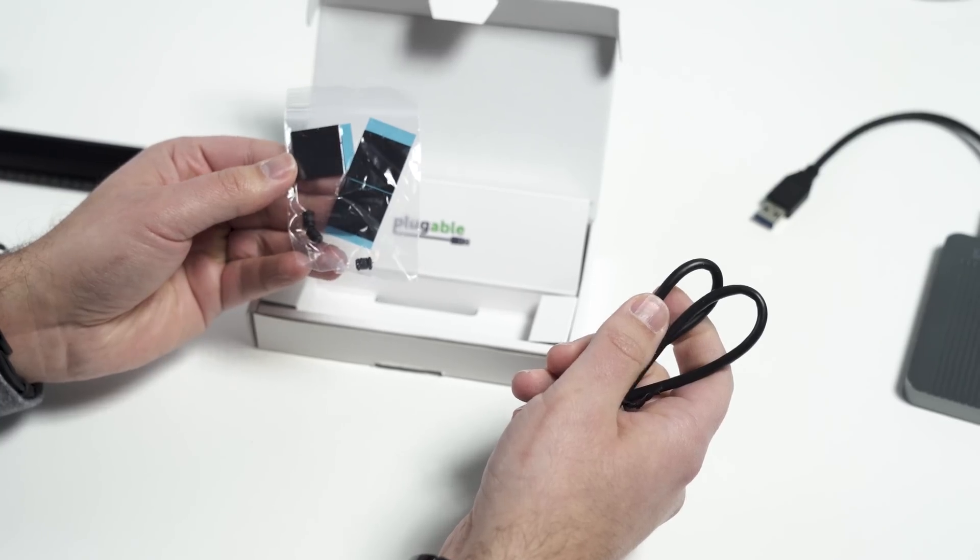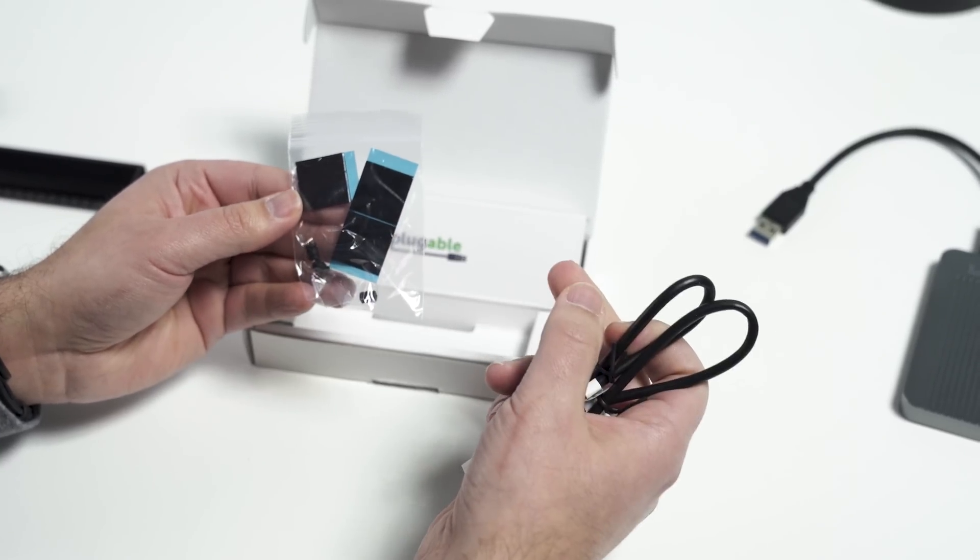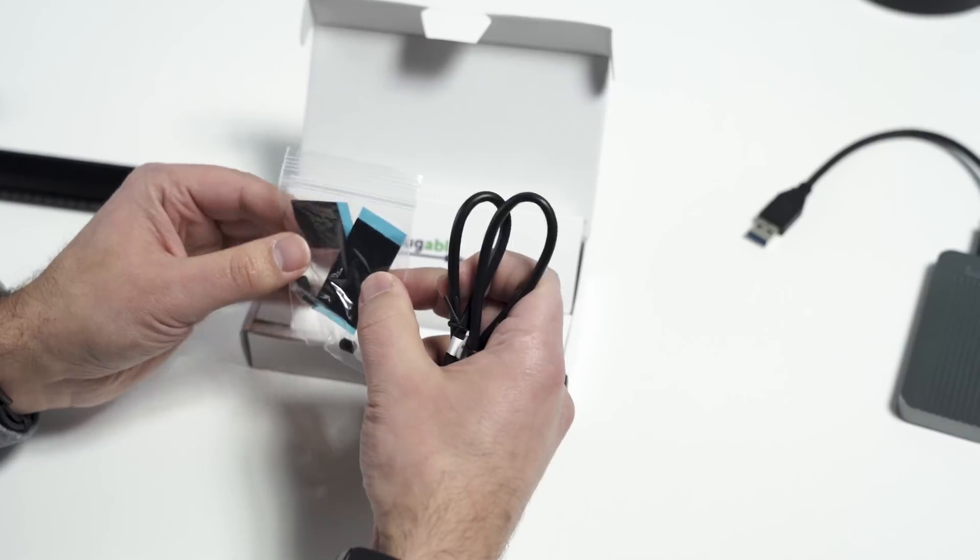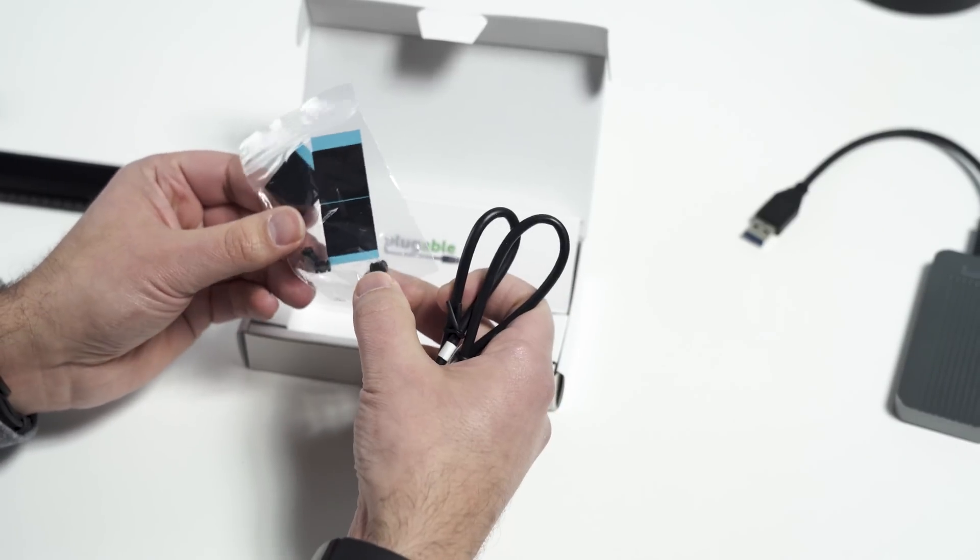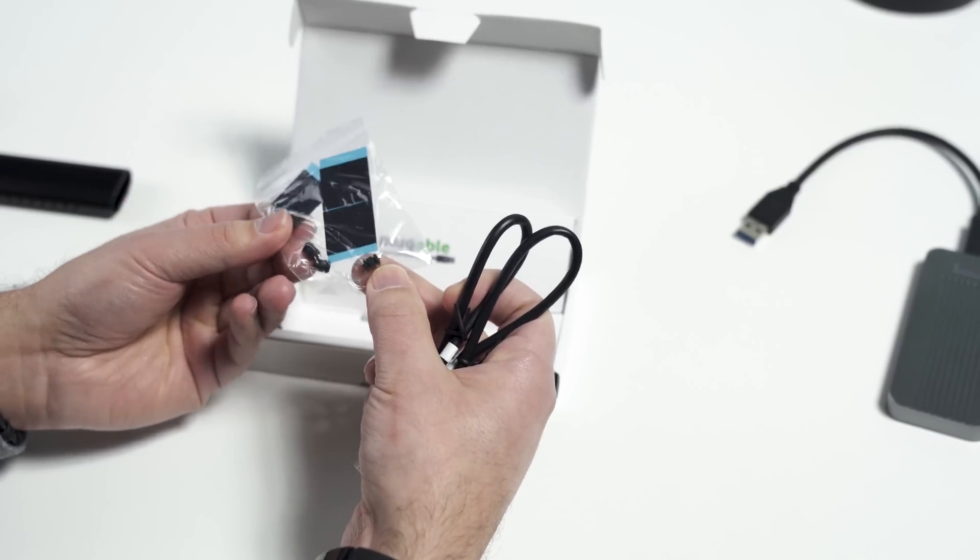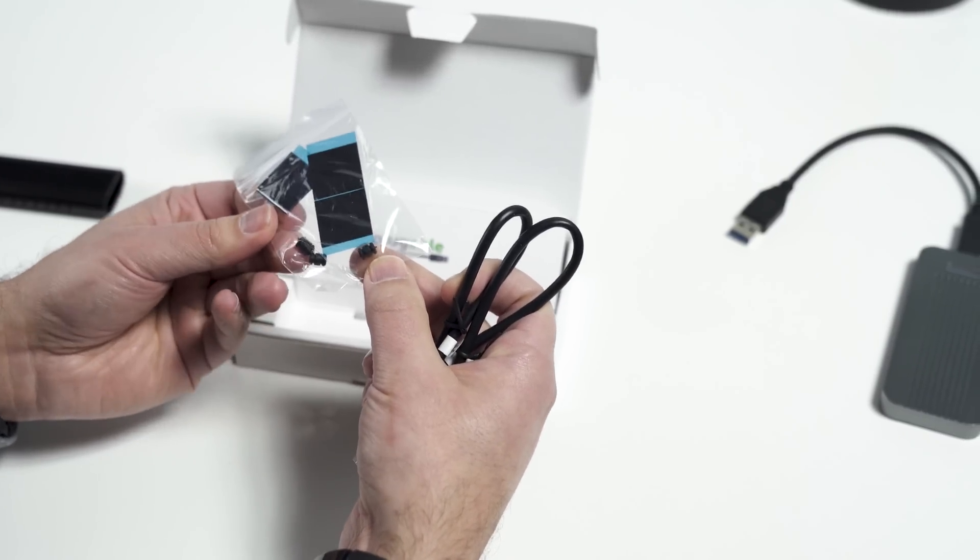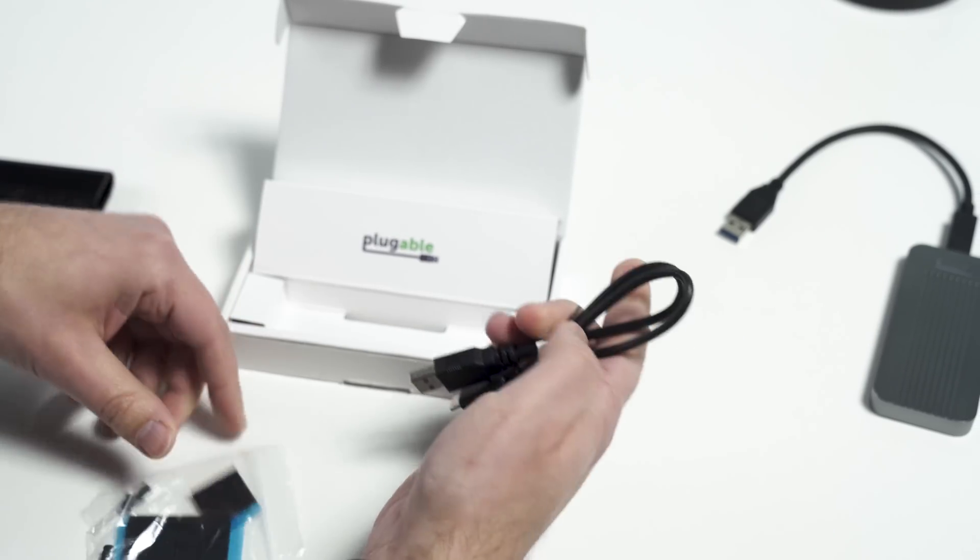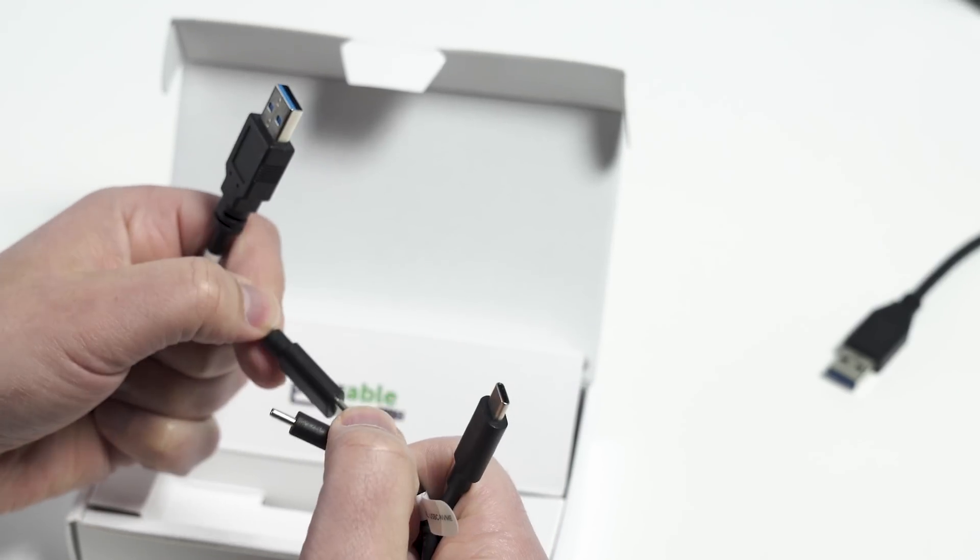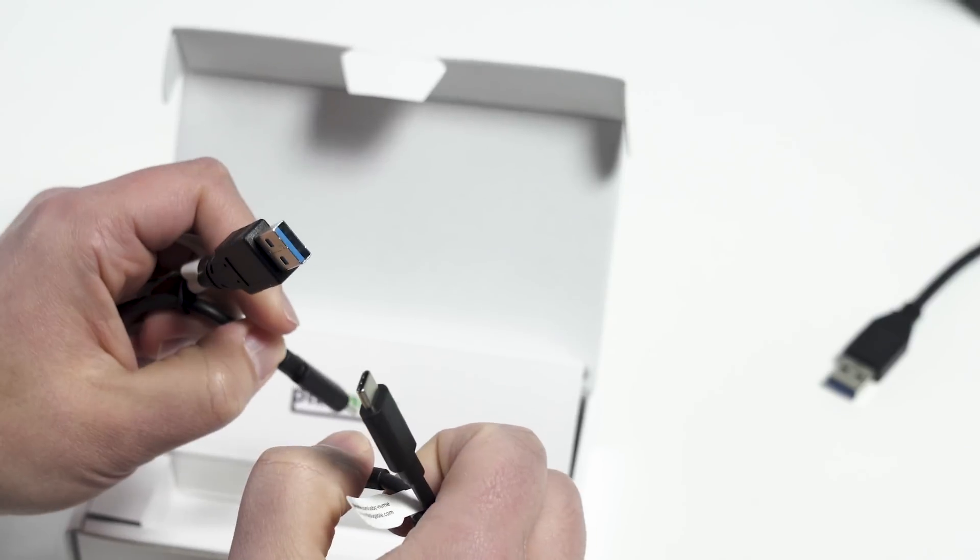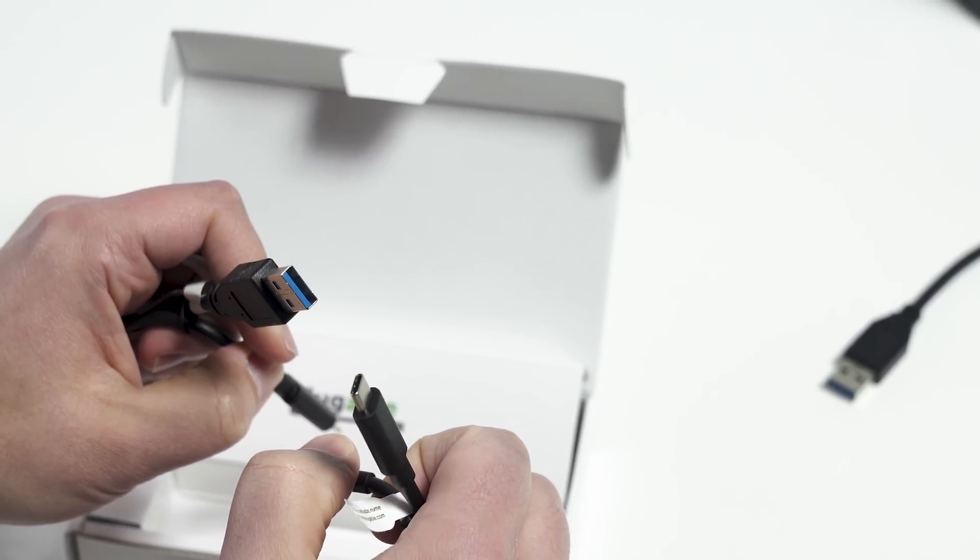Also included are a few thermal pads. These are optional, but you can throw them on the SSD if you want to dissipate some heat, and there's a couple of those rubber notches, extra ones in case they break or fall out, or you need more. There are also two cable options in there, including Type A and Type C, depending on what you're going to connect it to.